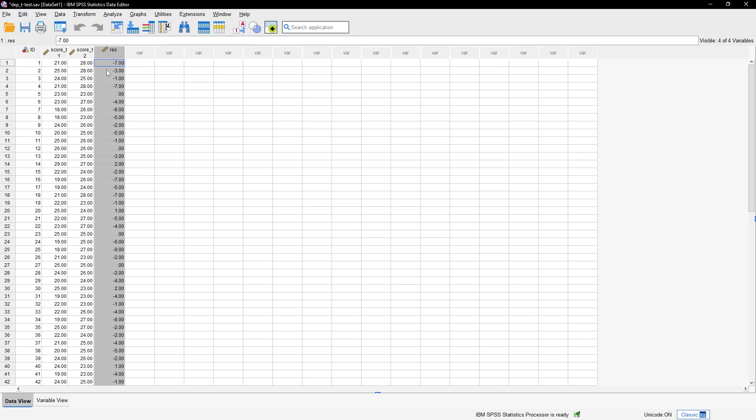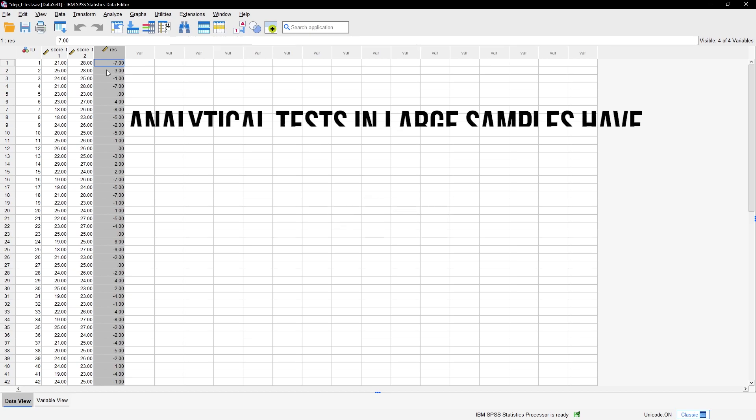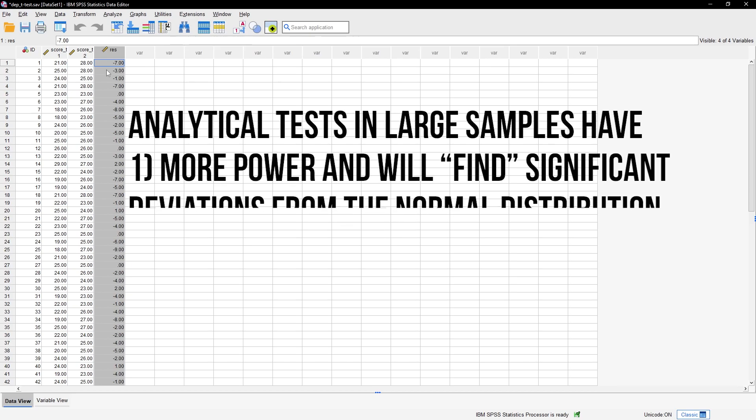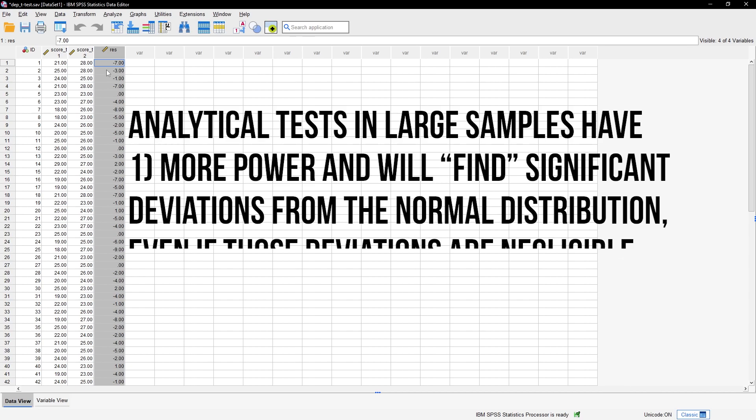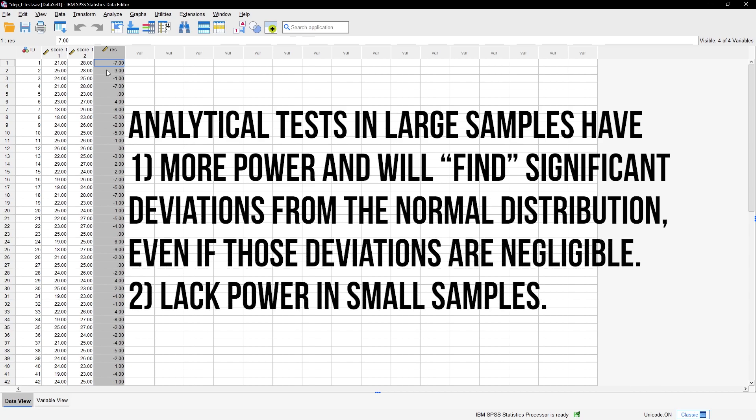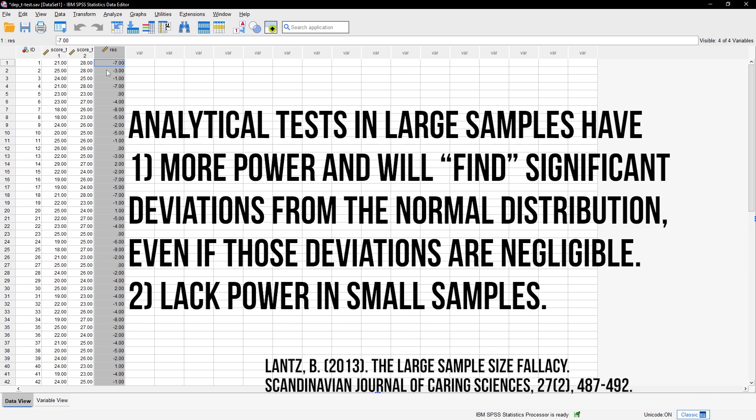The Shapiro-Wilk test and especially the Kolmogorov-Smirnov tests are one, oversensitive to unimportant deviations from normal distribution in large samples, and two, lack power in small samples. This is a phenomenon for all analytical tests, for which you can find a source in the video description.